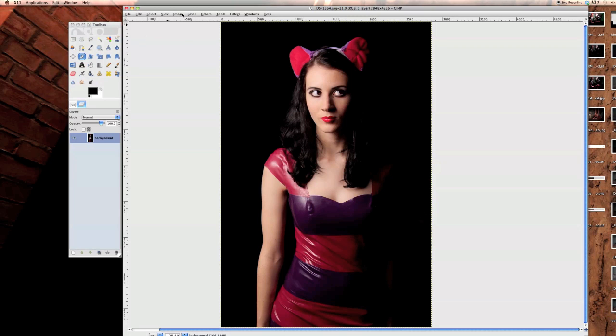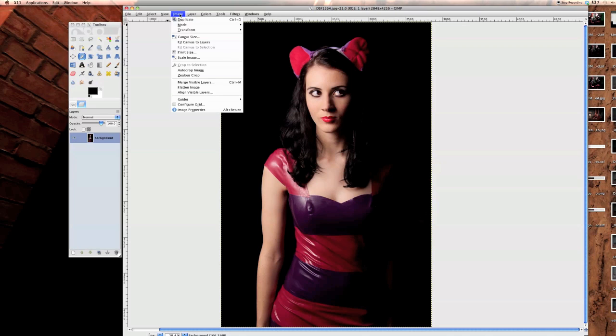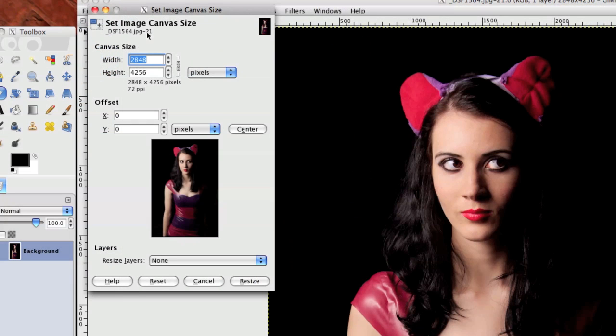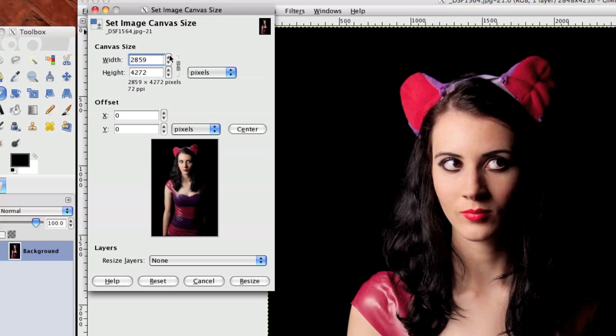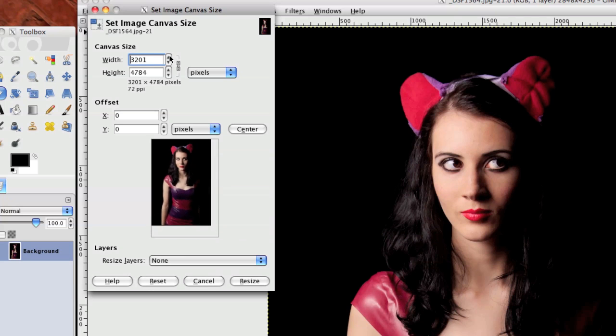So what I need to do is go to Image up here and click on Canvas Size. You can either have it so if you expand it, it increases at both angles, as you can see down here, or you can unlink it.